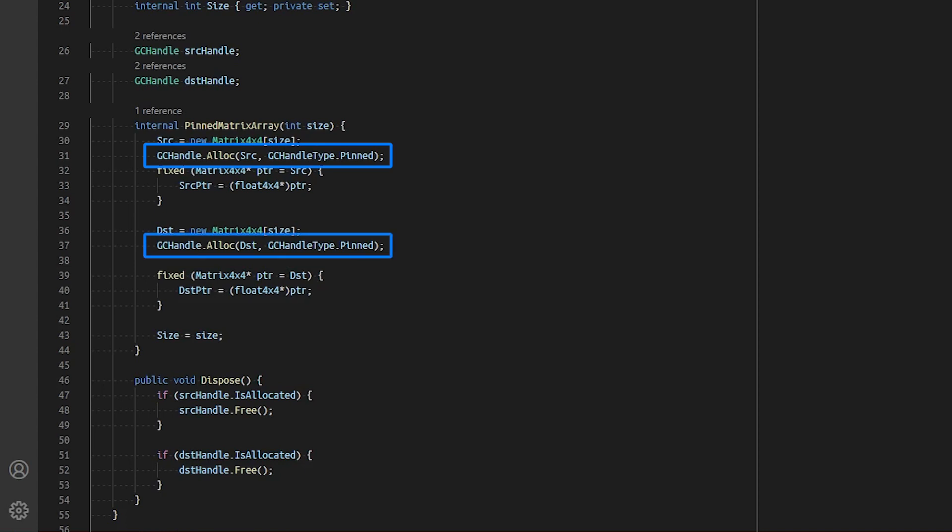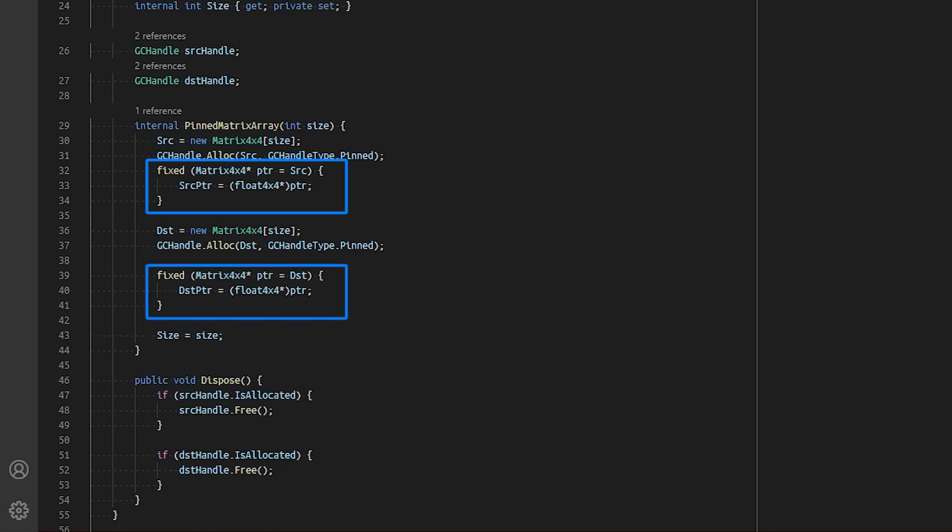This is done on both arrays to ensure that the location of the array on the heap is immovable. To grab the pointer to the array, we use the fixed statement and store the pointers to our member variables: source pointer and destination pointer.